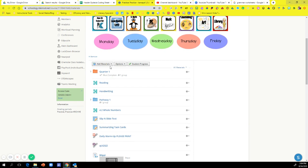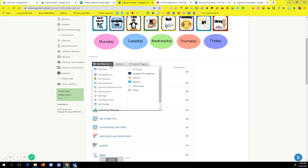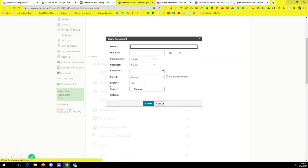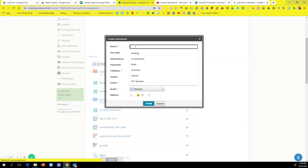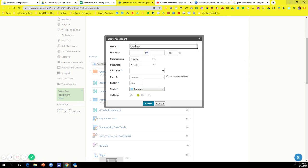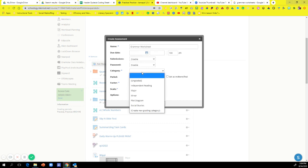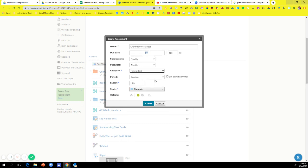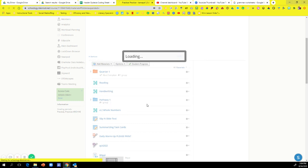What you're going to do is go to add materials on your Schoology and go to add an assessment. Now I'm just going to title it grammar worksheet. You can set any of these, but right now I'm just going to do ungraded and I'm going to hit create.